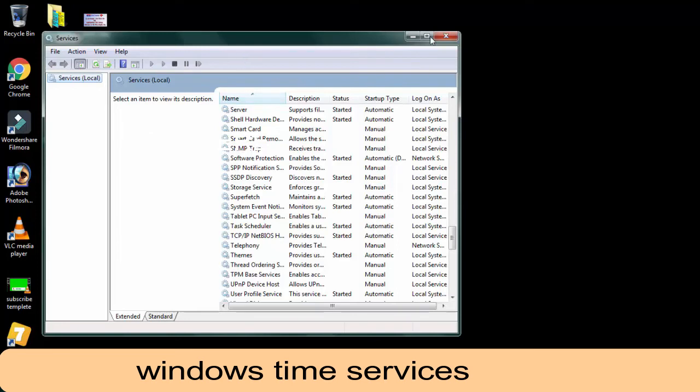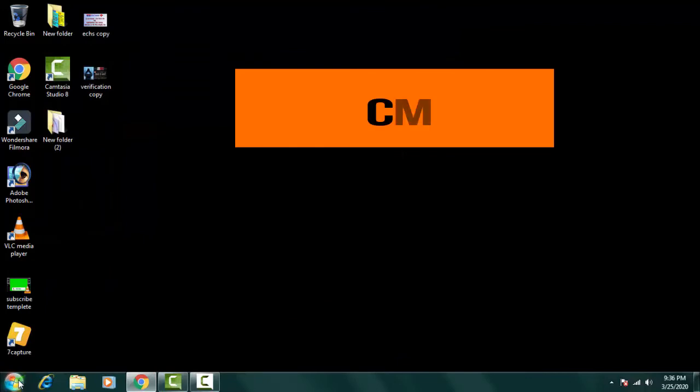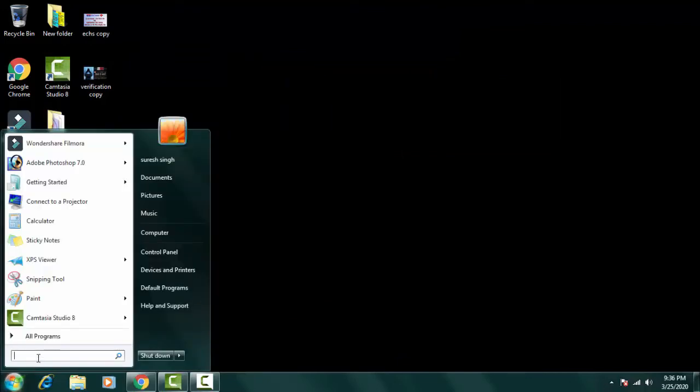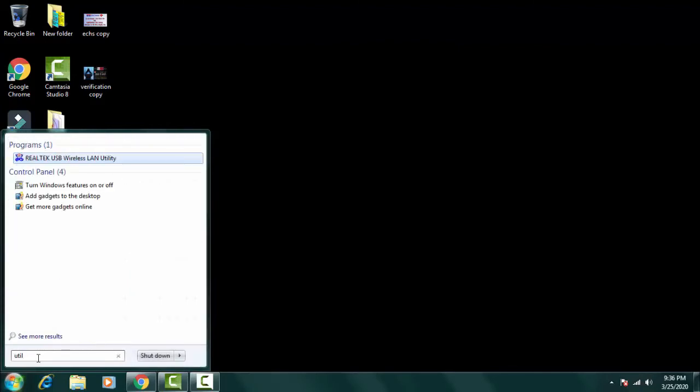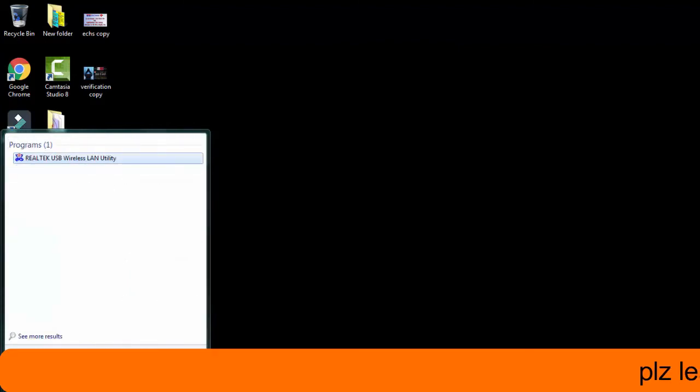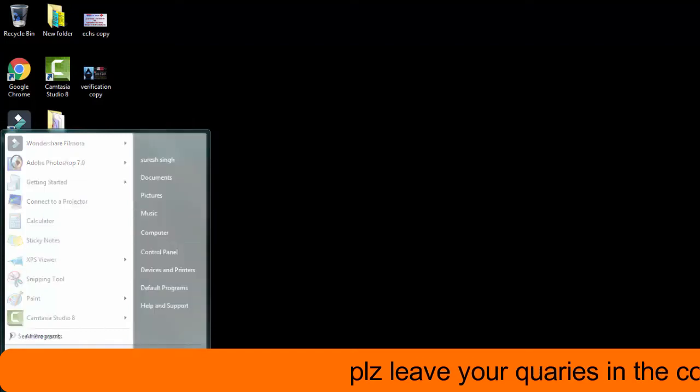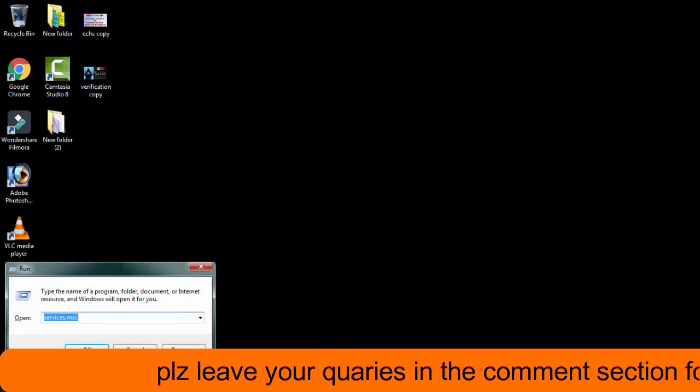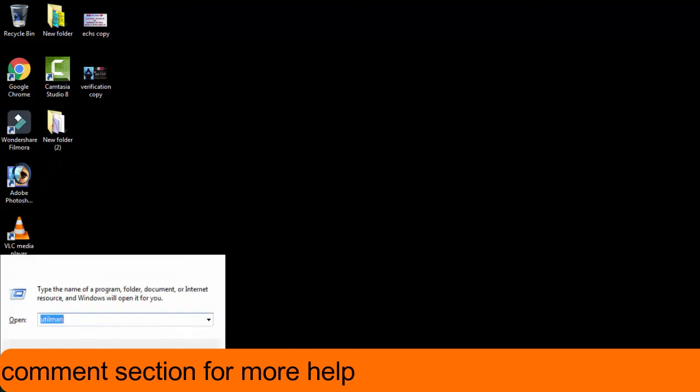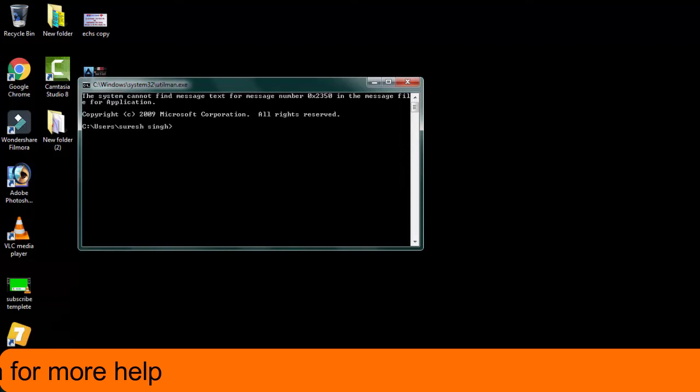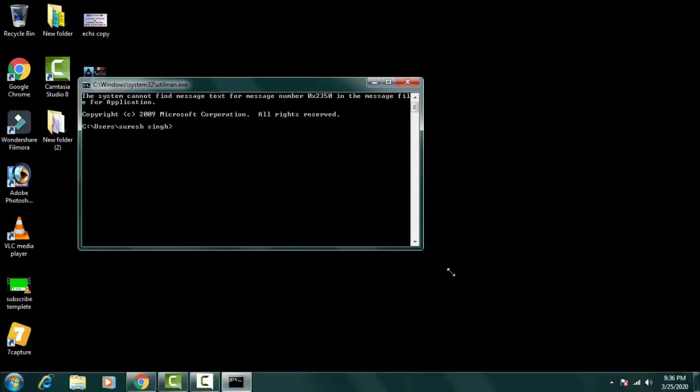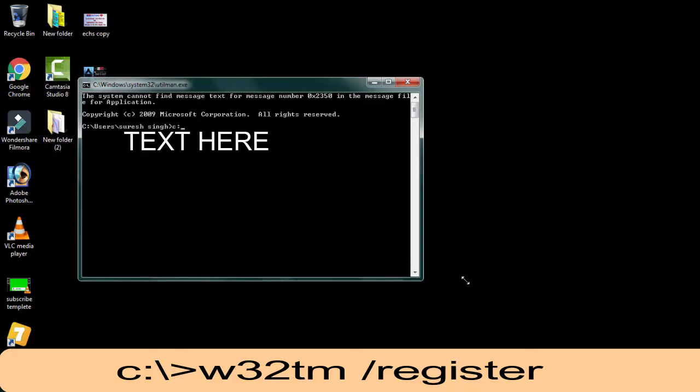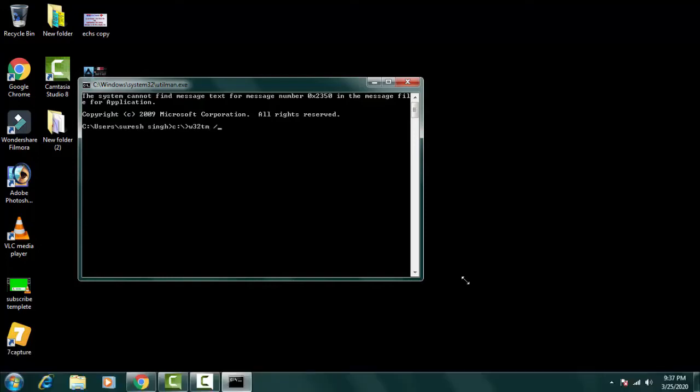For that, what you have to do is again open the command prompt menu. Once you open the command prompt, you have to type C colon backslash, then simply press enter.